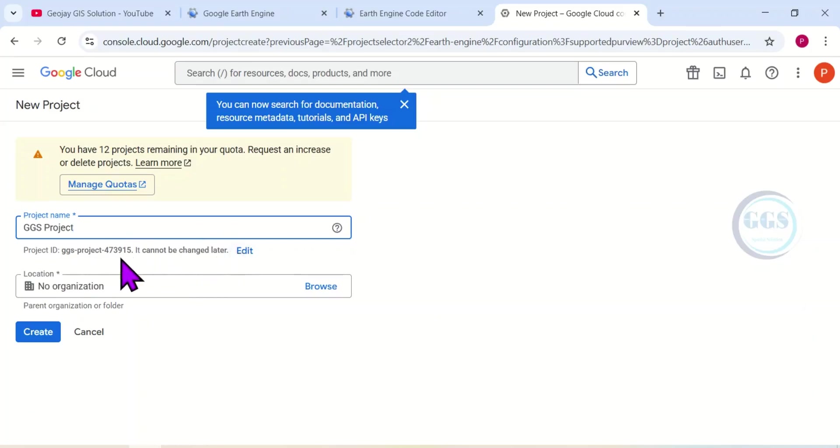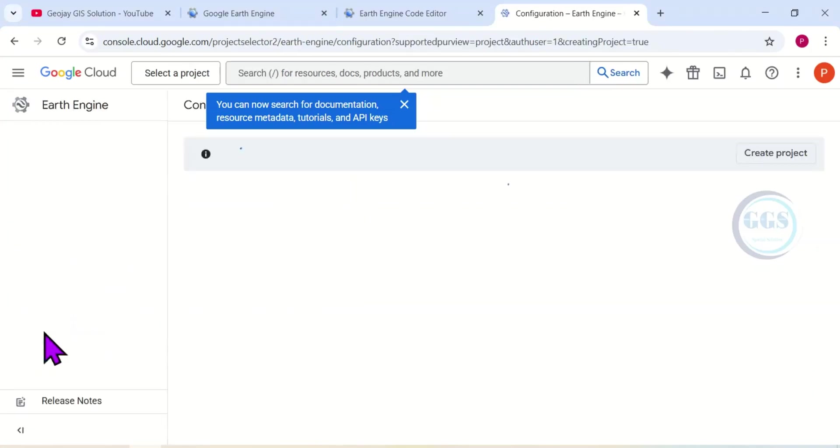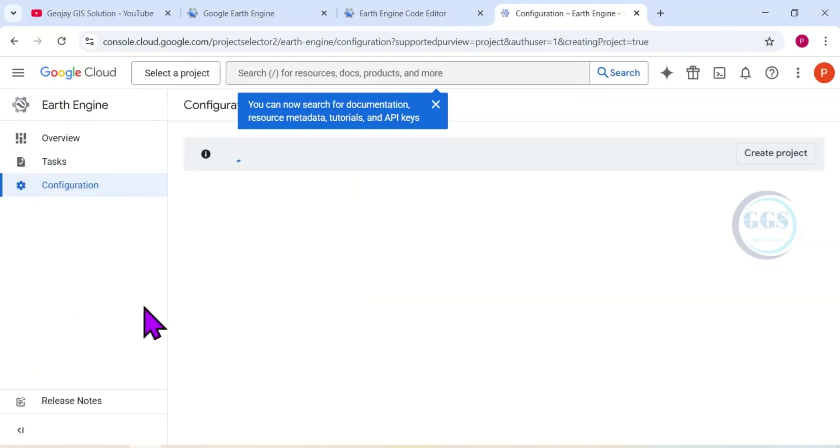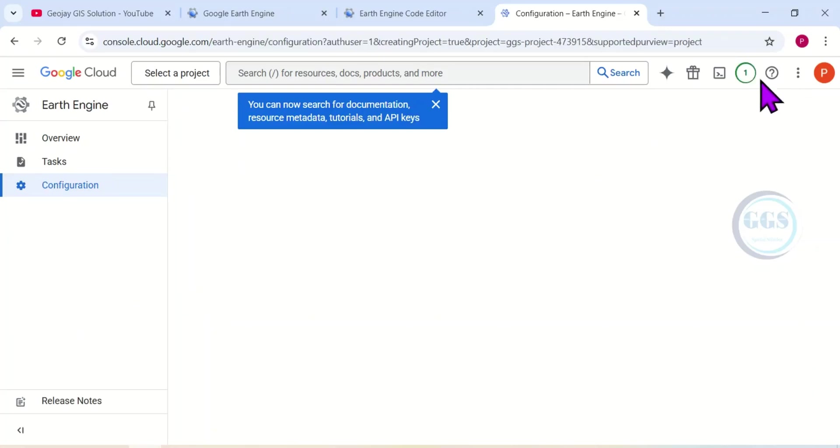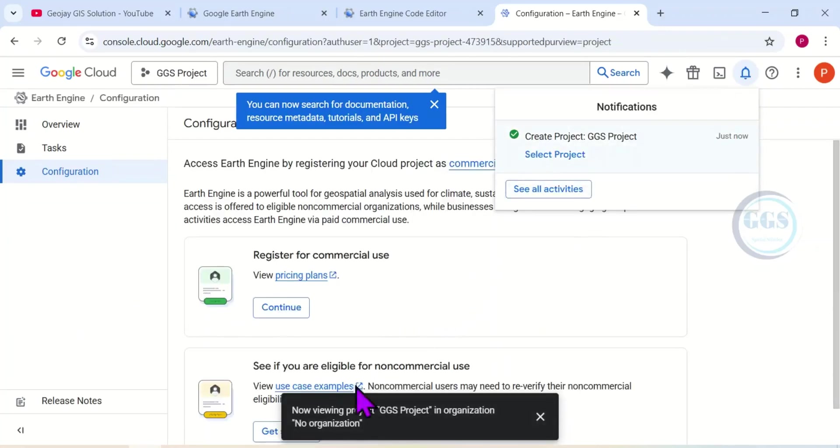So let's leave it as it is here. On that location, leave it at 'No organization,' then click on Create. So it will take just a few seconds to create it.